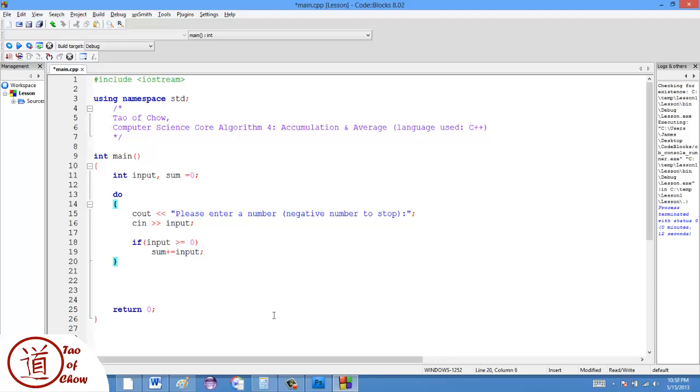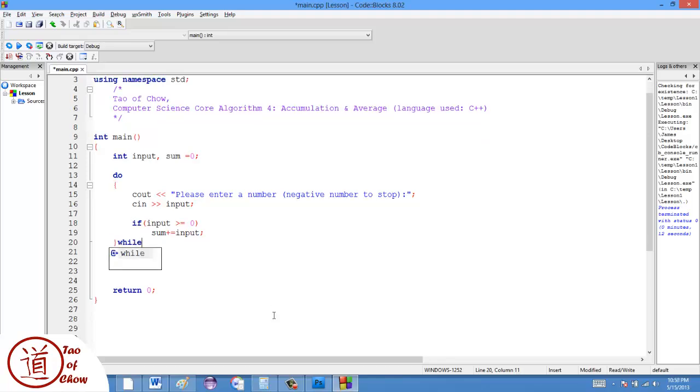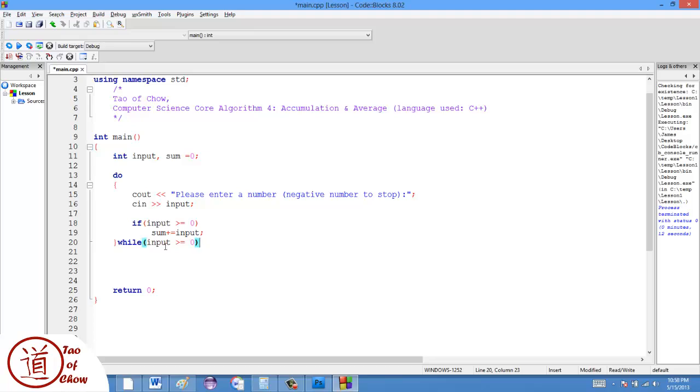So what I'm going to do here is I'm going to say do while. So keep asking, keep asking for input, take input, and then add the input as long as the input is greater than or equal to zero. And there we go.